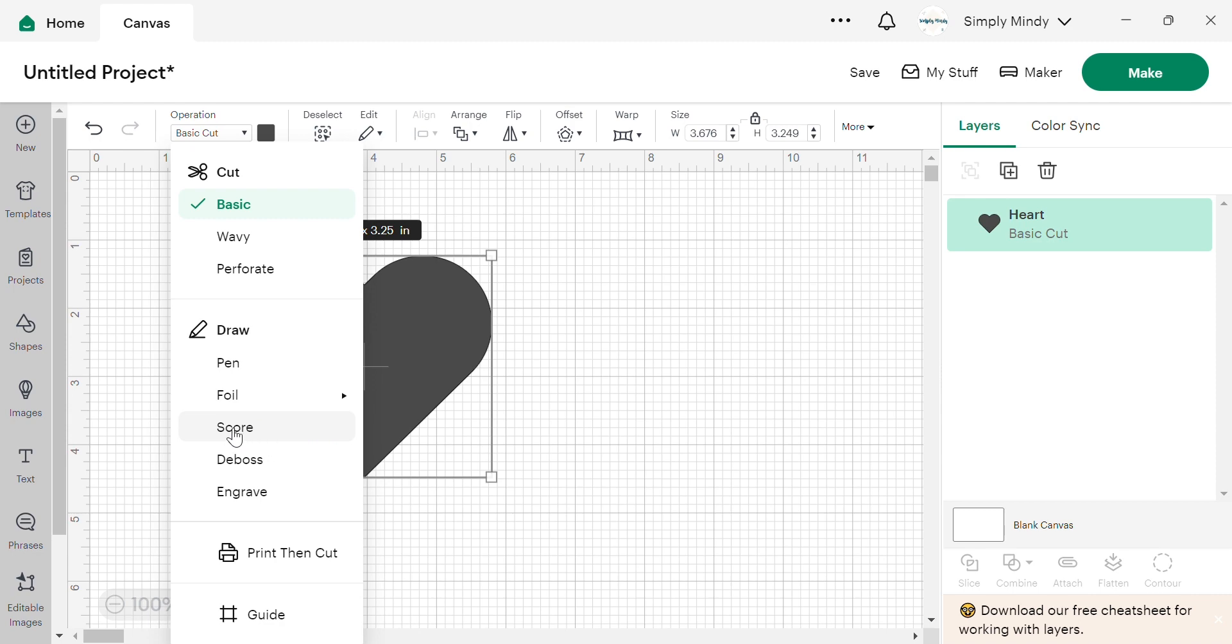Then we have scoring, which is just creating an indented line that you can fold along. So that gives you a nice guide to fold with.